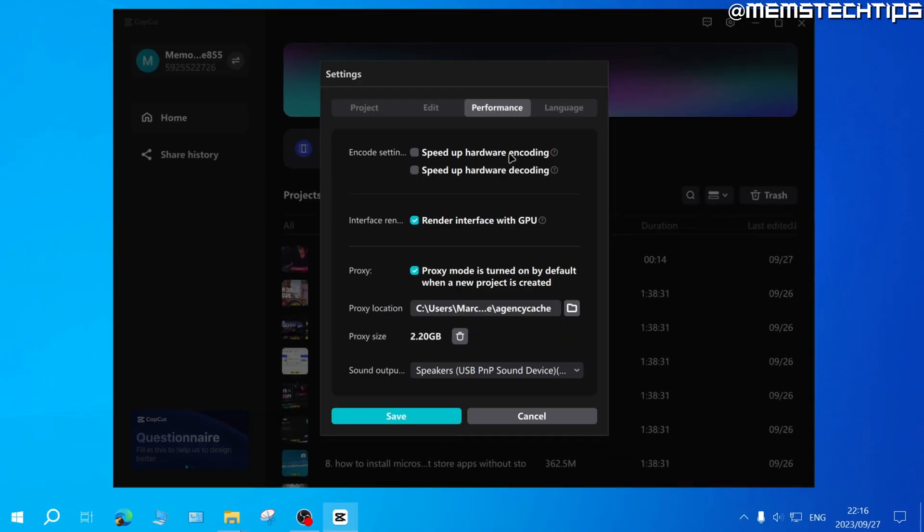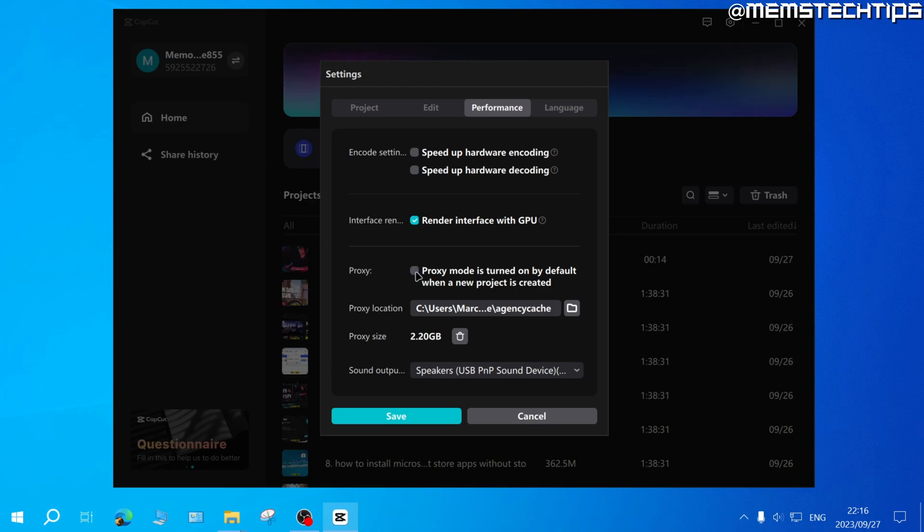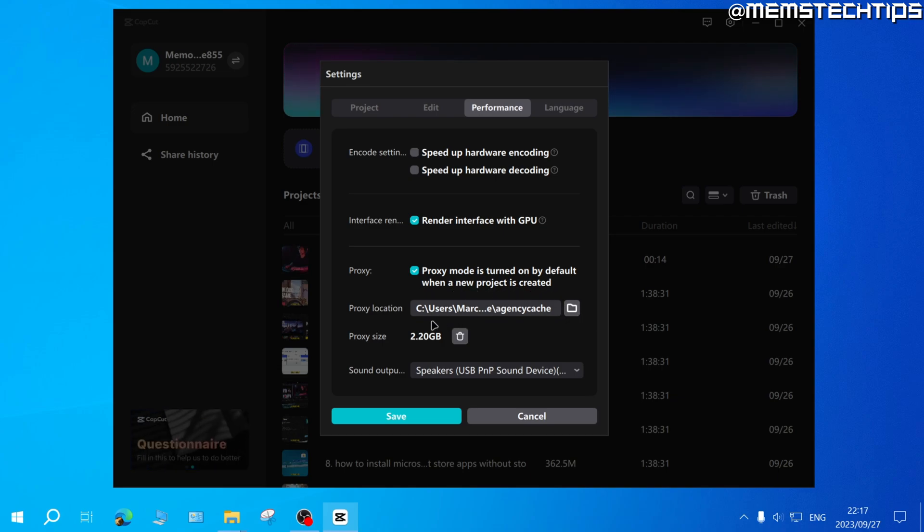Here in the performance tab, you'll have this option called proxy, and you can click this checkbox to enable proxy mode by default when a new project is created. Here you can also click on this folder icon to change the location of where the proxy files are saved on your computer.